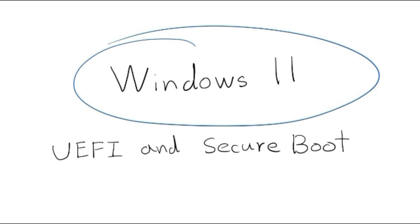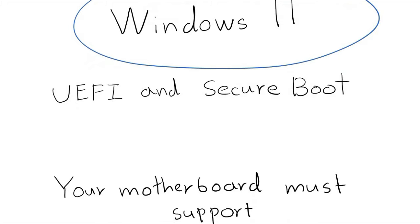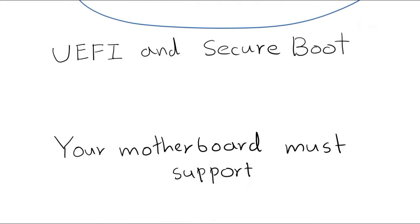In this video, we are going to find out how to check if UEFI and Secure Boot are enabled or not, and how to change BIOS settings from Legacy to UEFI and enable Secure Boot.